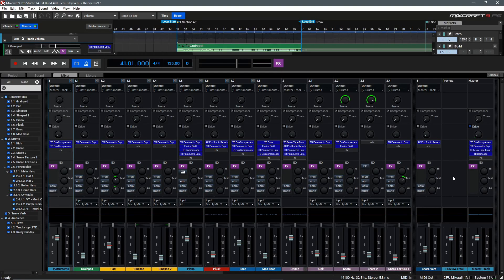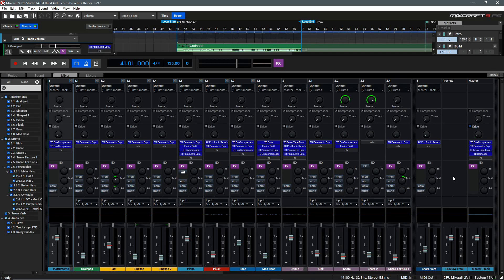Hi! In this video, we'll be taking a more detailed look at the mixer inside of Mixcraft to learn more about its features and functions.